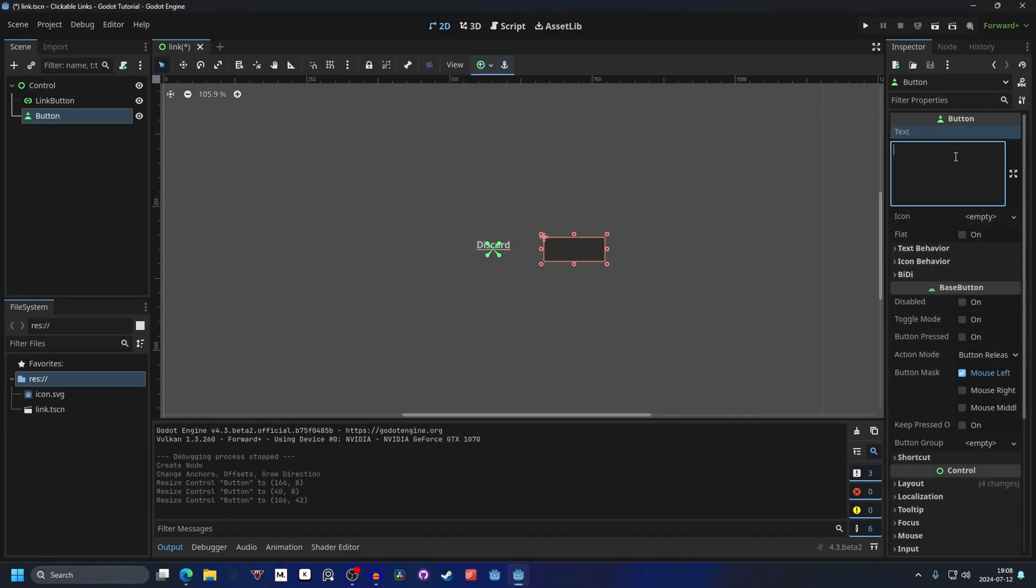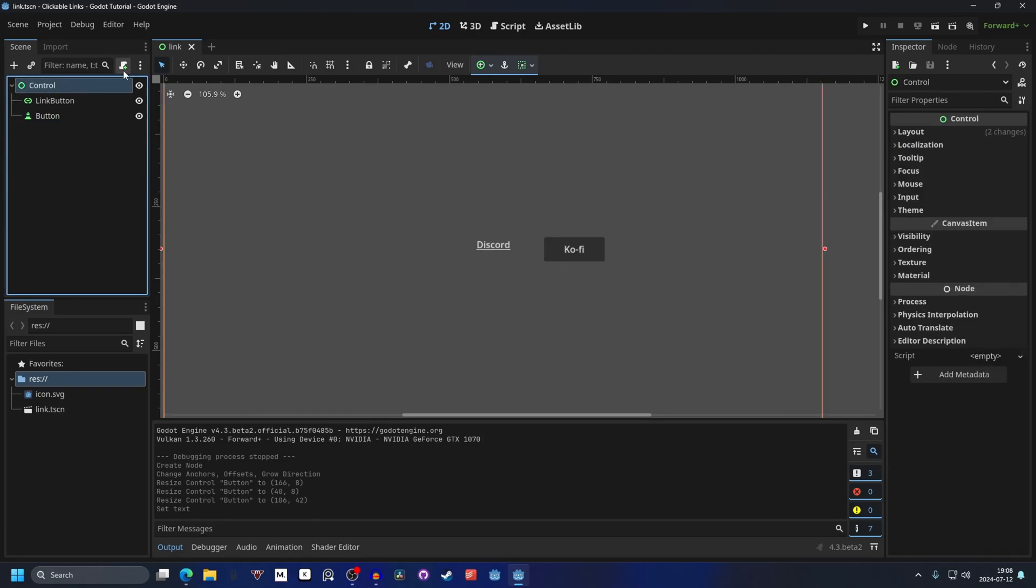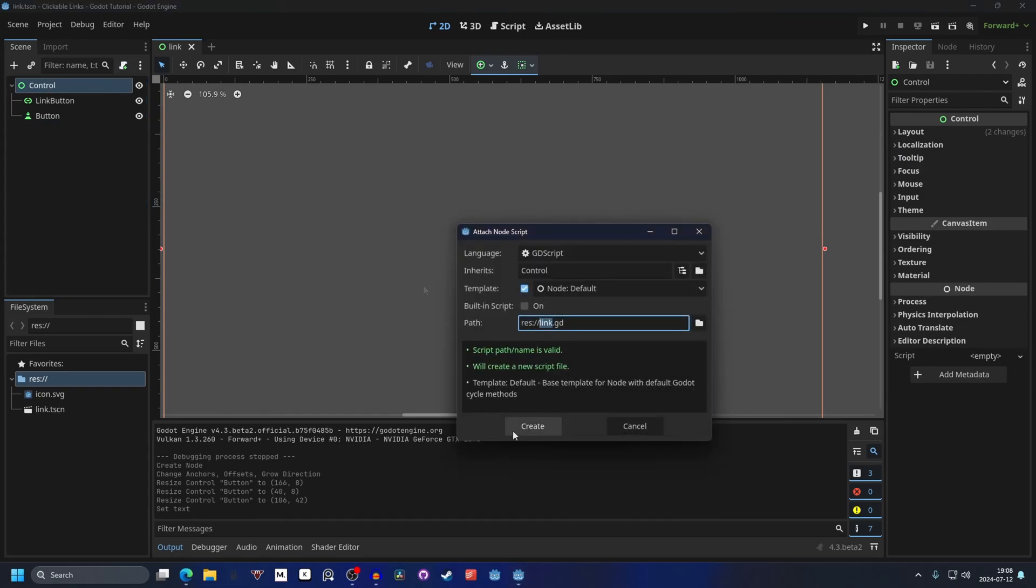This one could be ko-fi. Right now the button won't do anything and we have to create a script. Select the control node and add a new script. We can call this link.